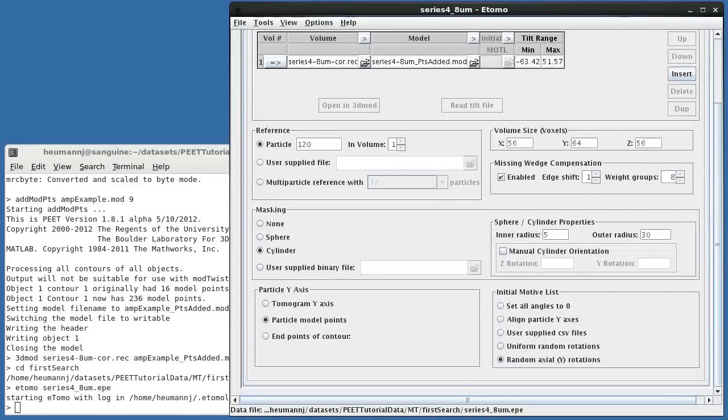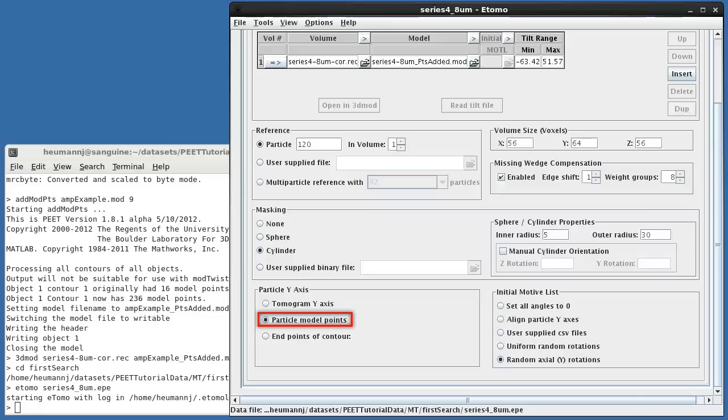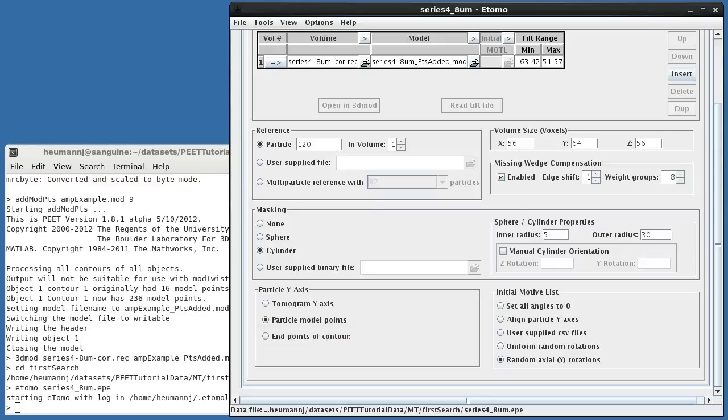Because the microtubule has a defined axis, I've selected Particle Model Points for the particle y-axis. This means that the y-axis will be defined locally for each particle as the vector between neighboring model points. Given that this microtubule is quite straight, I could also have selected Endpoints of Contour, which would use the same y-axis for all the points in a contour.